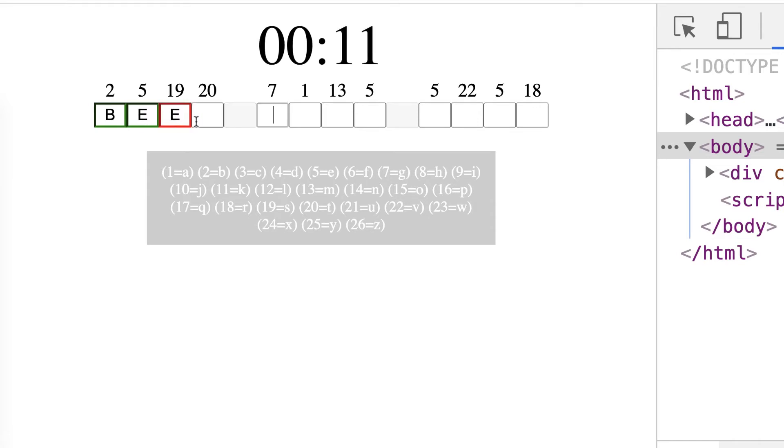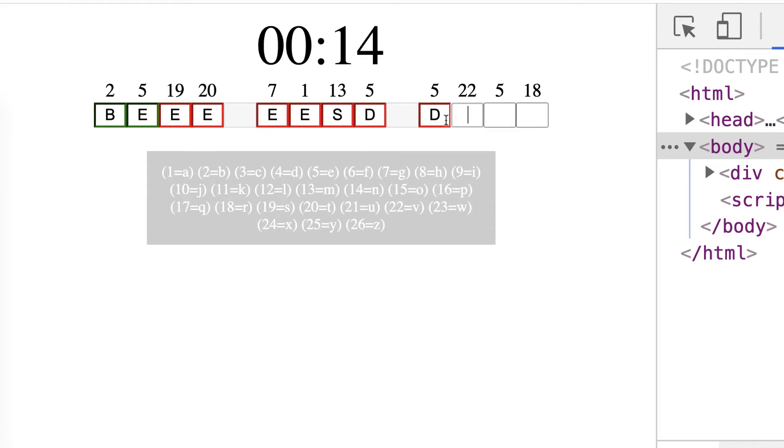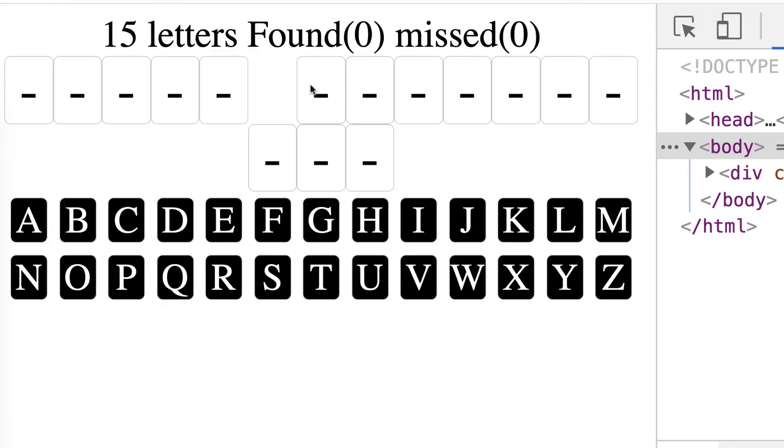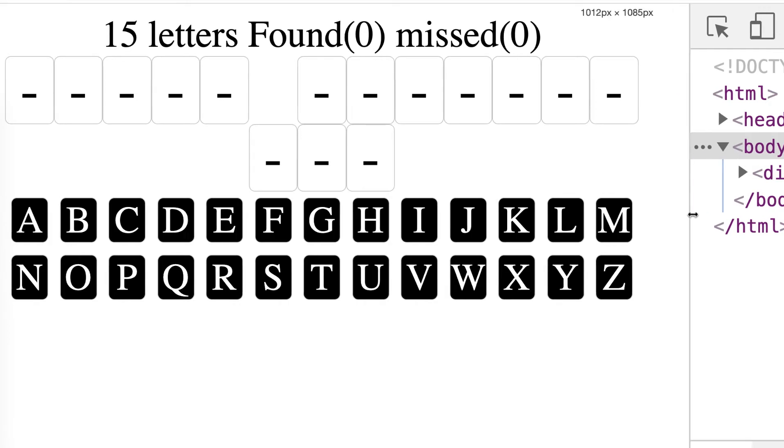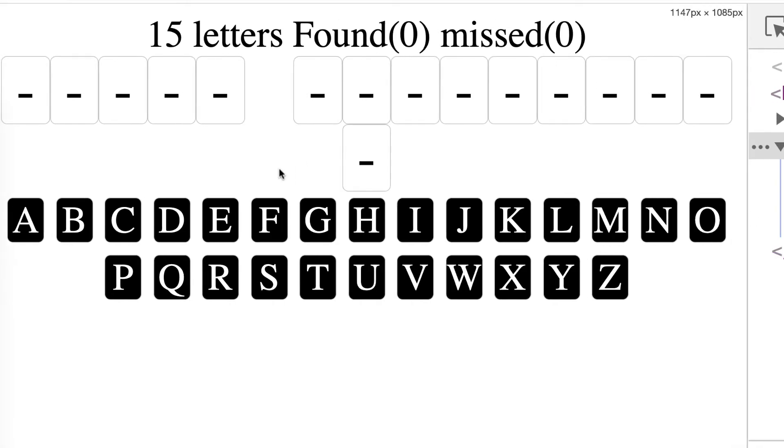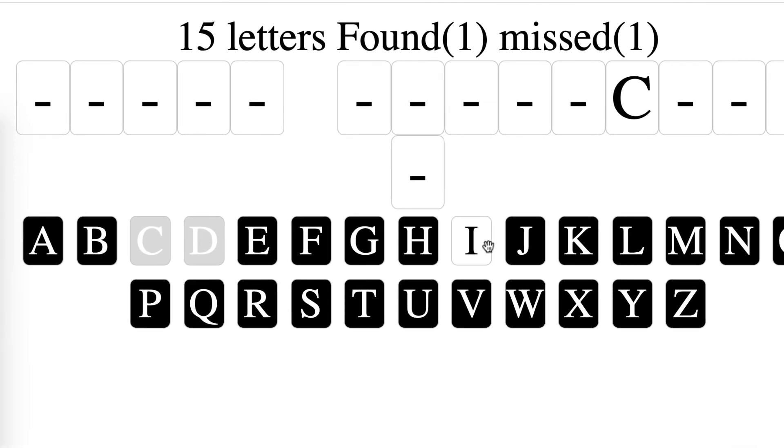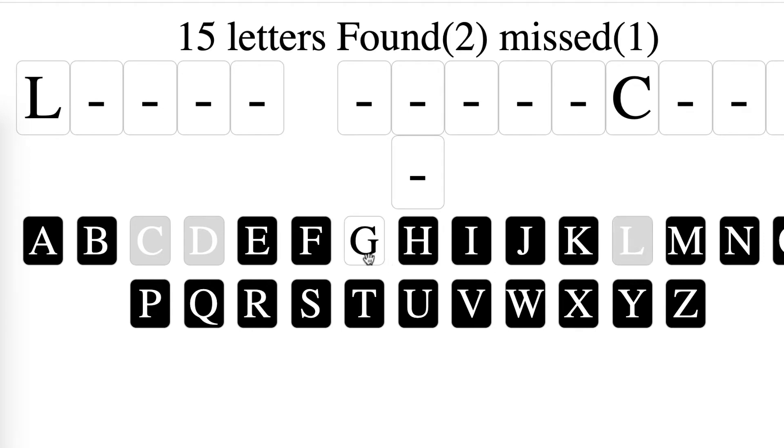Next up is JavaScript hangman. The player has to solve the phrase. They've got all the letters of the alphabet presented and they need to guess those letters, making as little misses as possible and solve the puzzle.